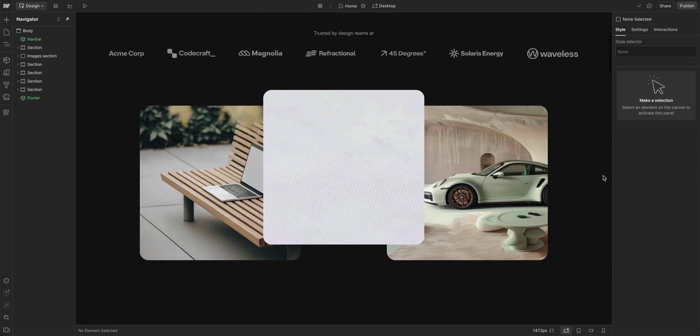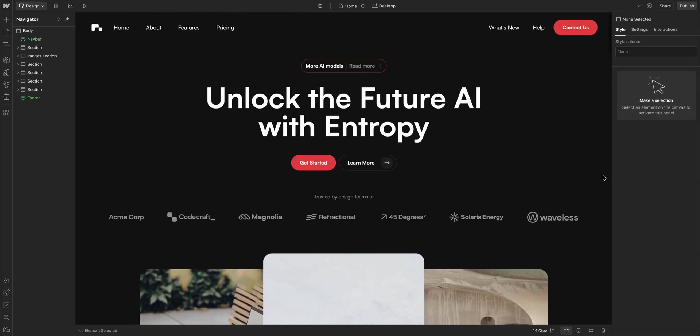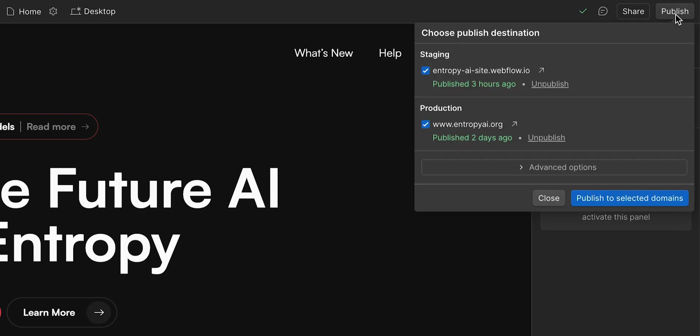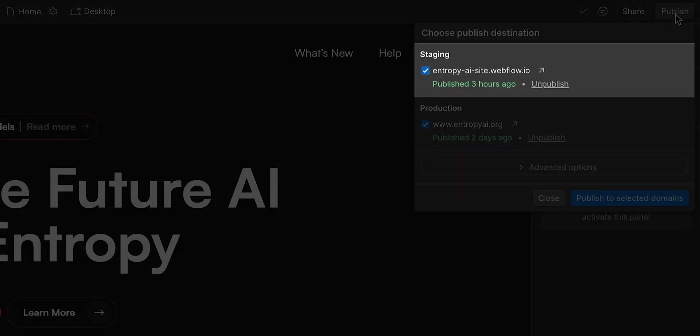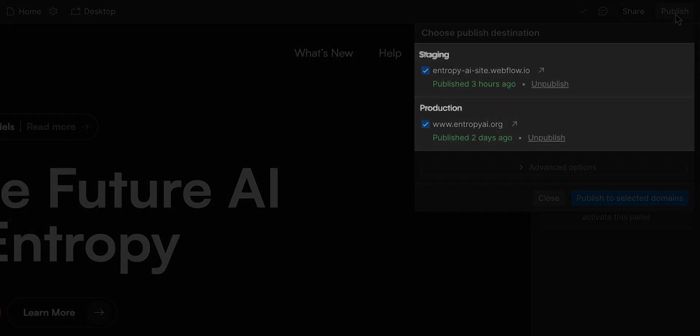Before your site goes live, you want to make sure everything works perfectly. That's where publishing to staging and production come in.